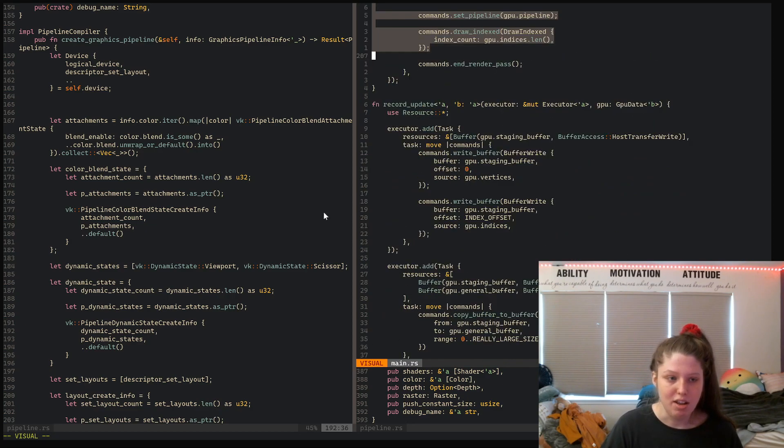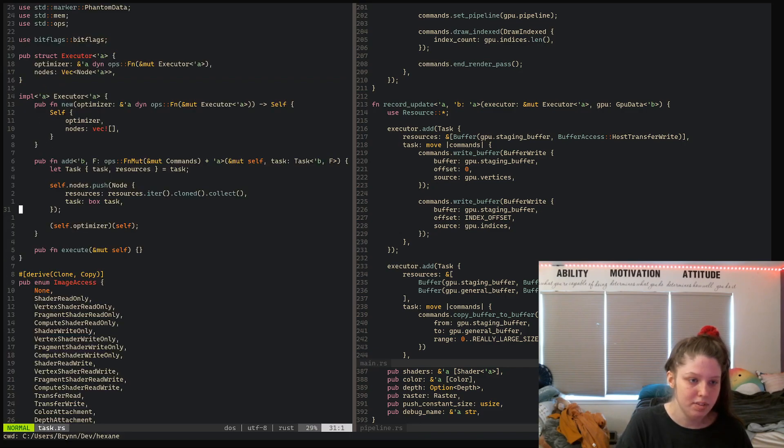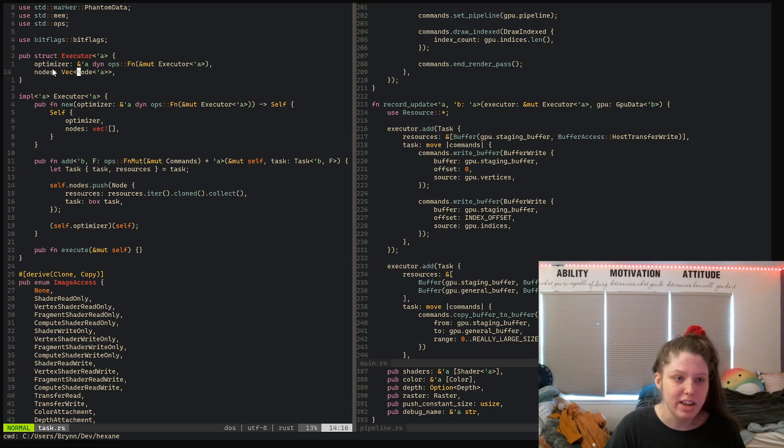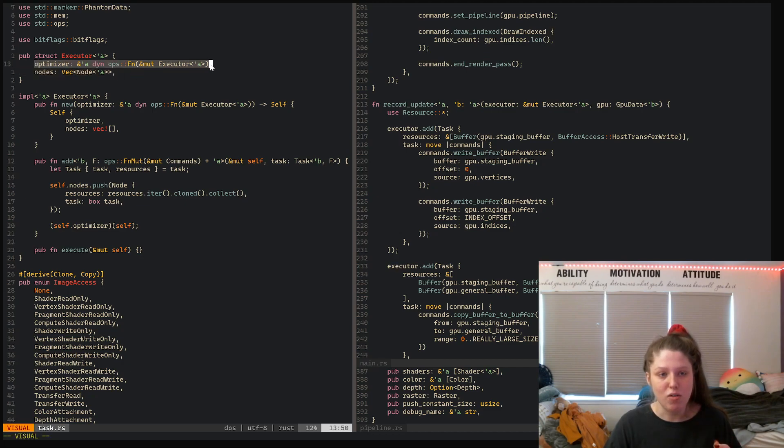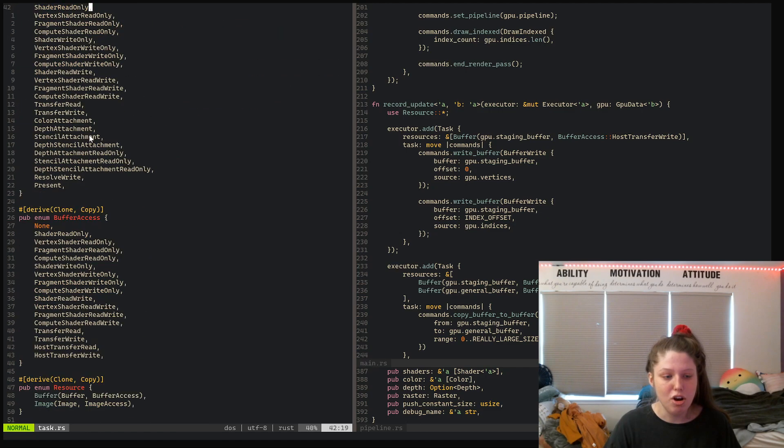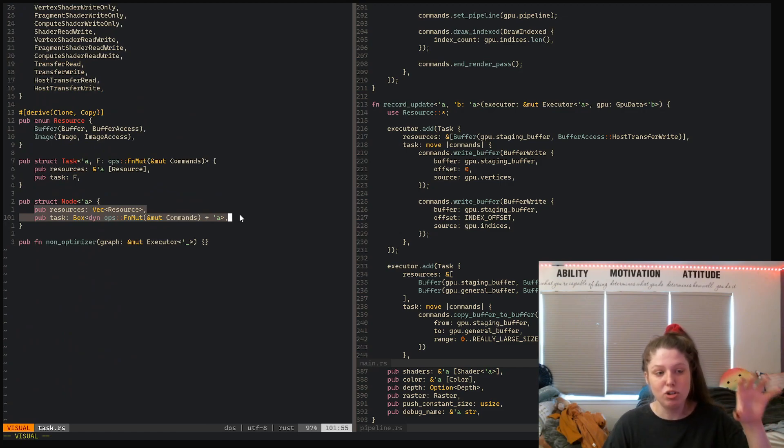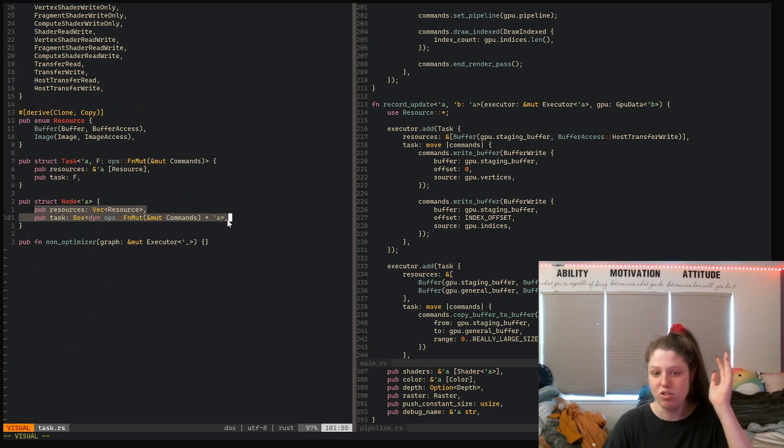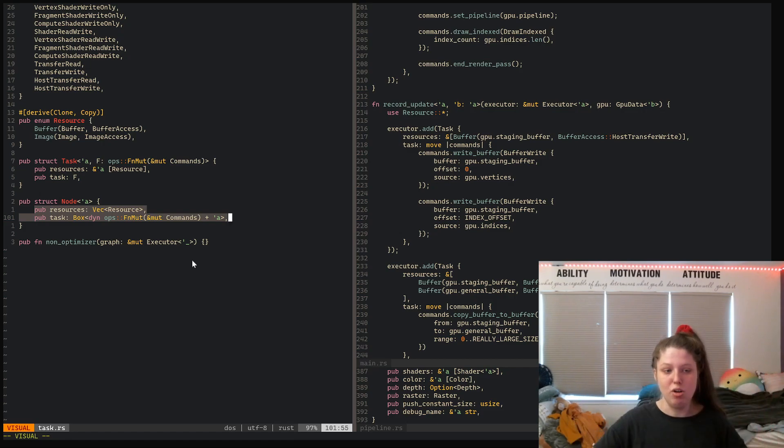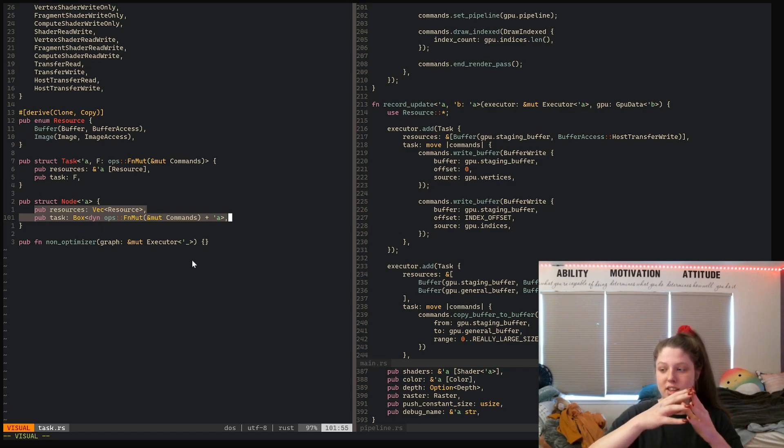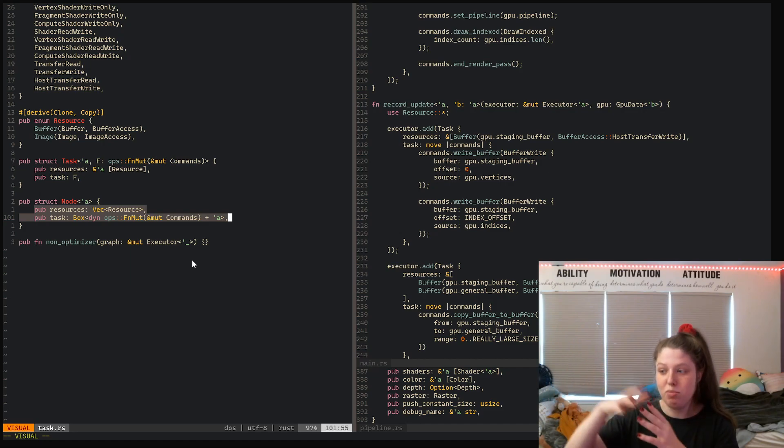Here I have the executor—you can see it's a vector of nodes and the optimization algorithm which takes a mutable executor. The nodes are a boxed version of task which lives on the heap. When you submit a task in the add function, it converts that task to a node so it can use the information you provided at any point up until you call execute.